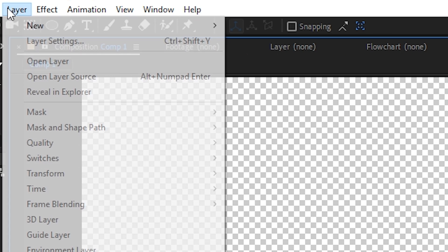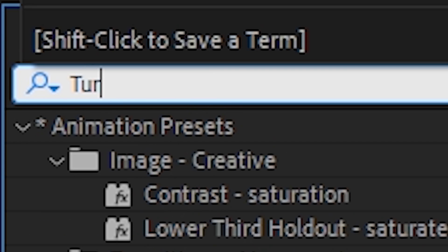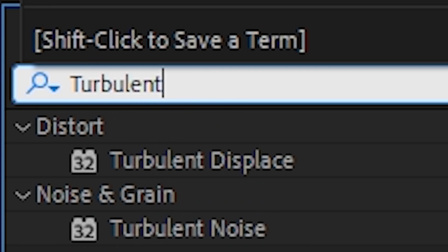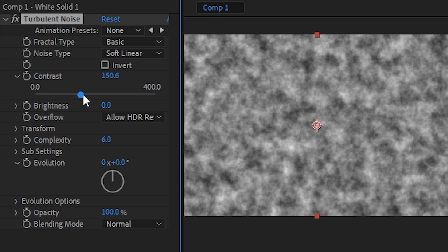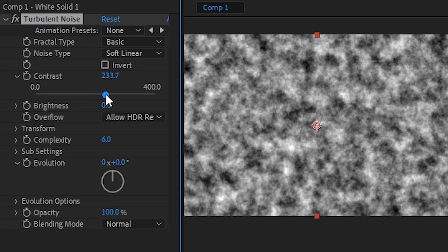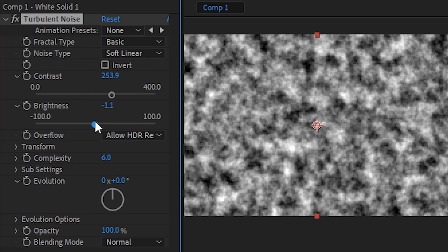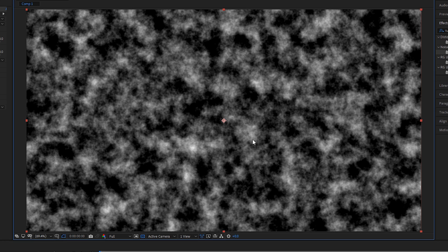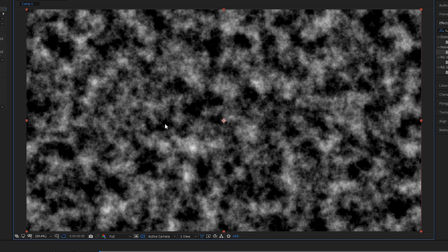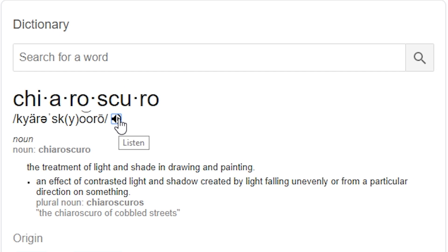In a fresh comp, make a new solid and apply the turbulent noise effect. Turn the contrast up to around 250 or so, and the brightness down to negative 30 or 40. This will give us a good balance of lightness versus darkness. Chiaroscuro.